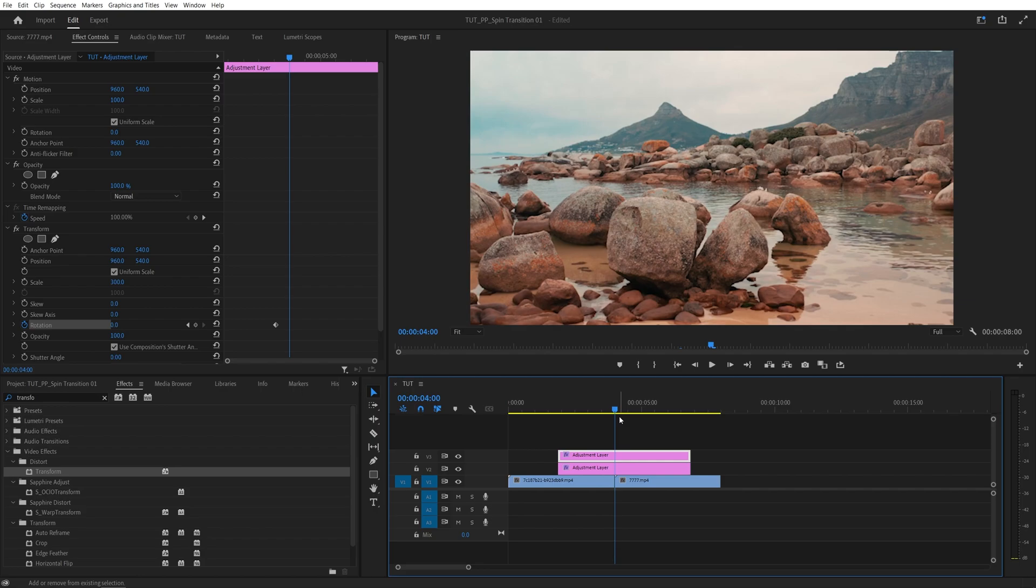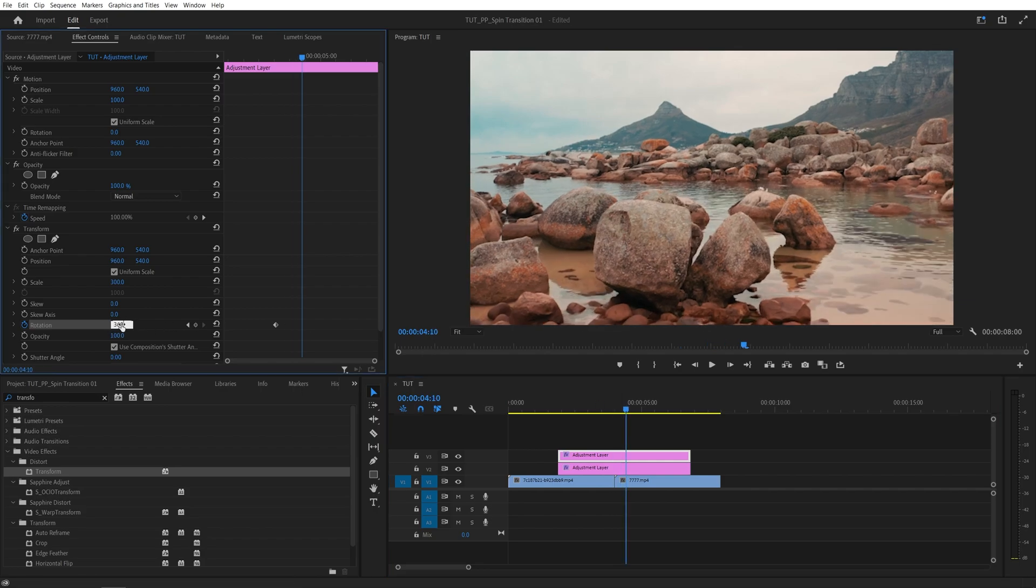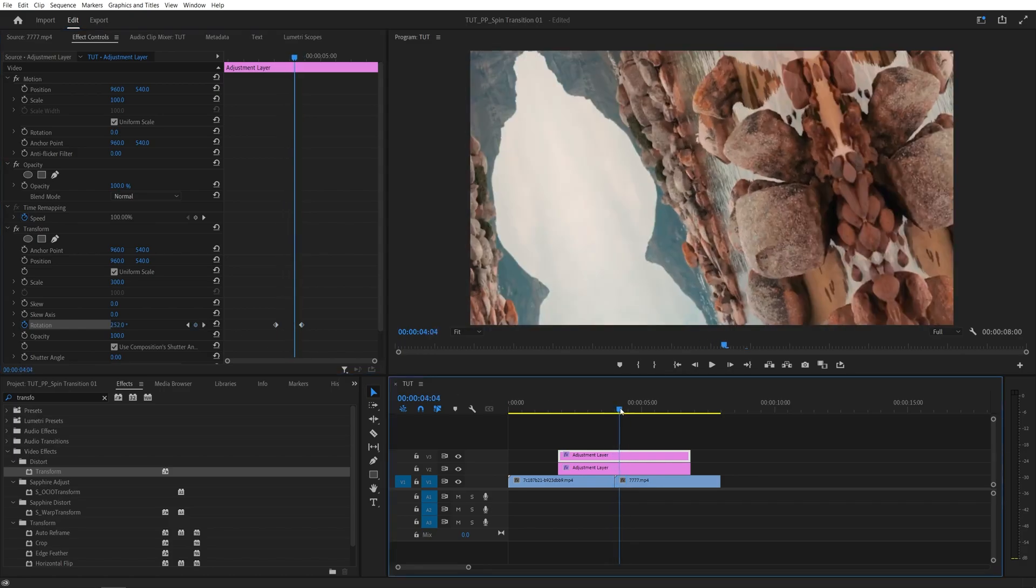And then set the rotation to 360. And that will give you one full rotation, like this.